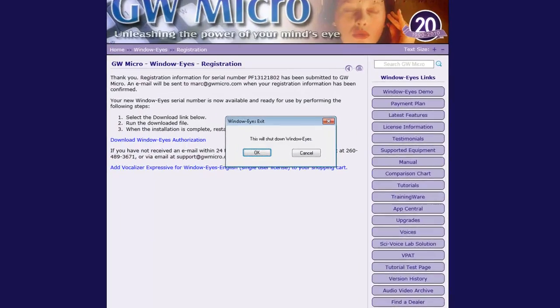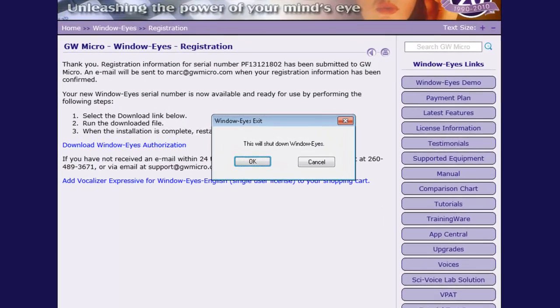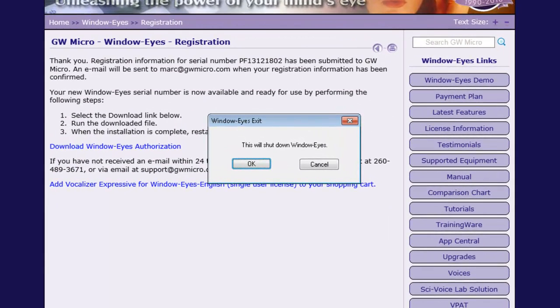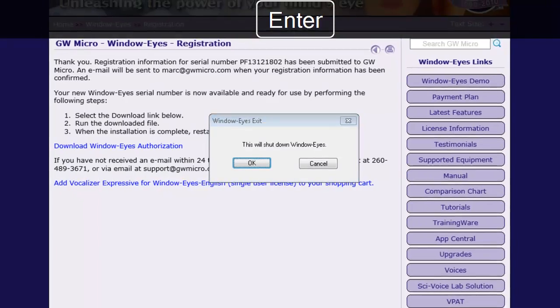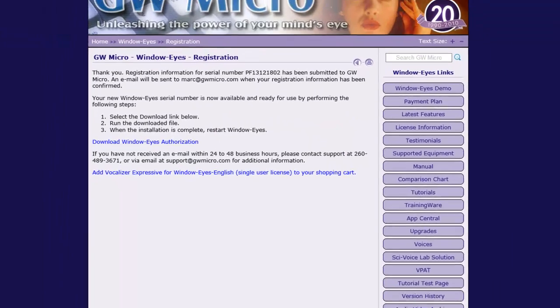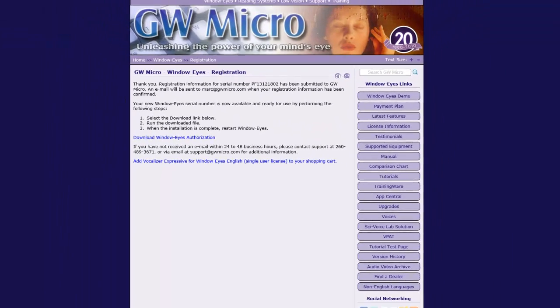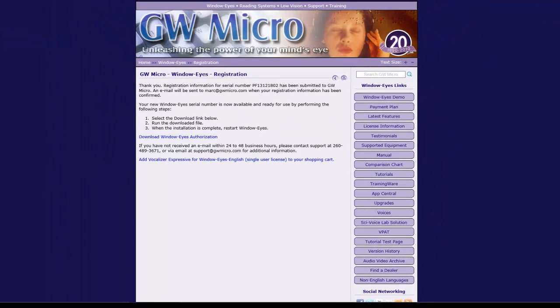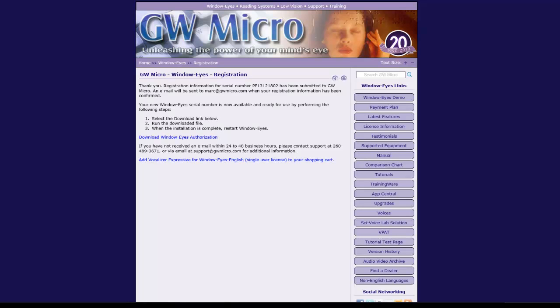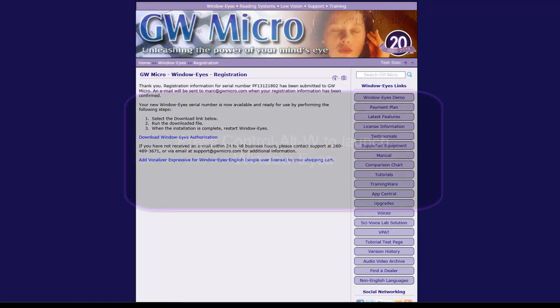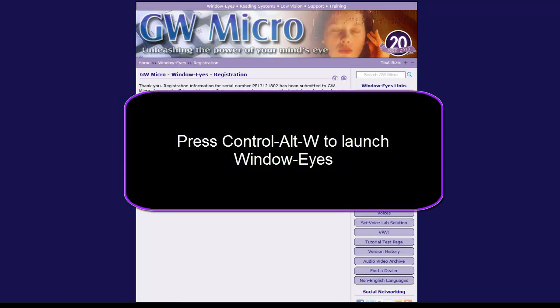OK button. Dialog: WindowWise exit. This will shut down WindowWise. After WindowWise has shut down, you can launch it again by pressing Ctrl-Alt-W.